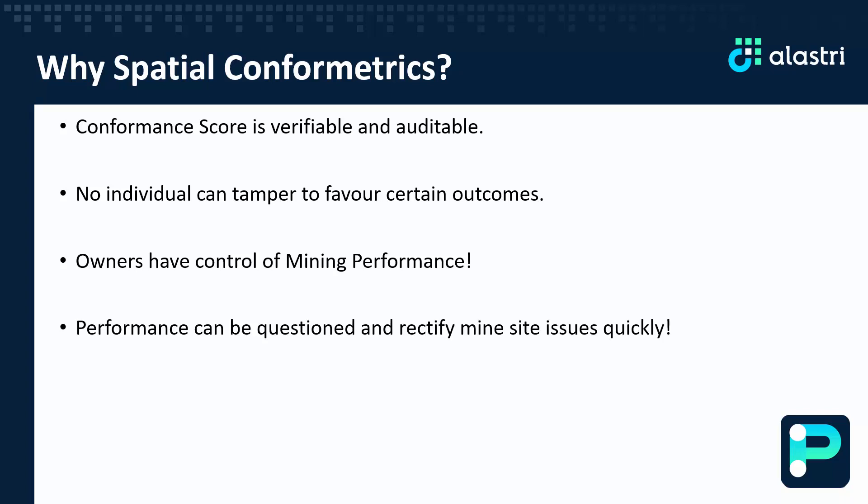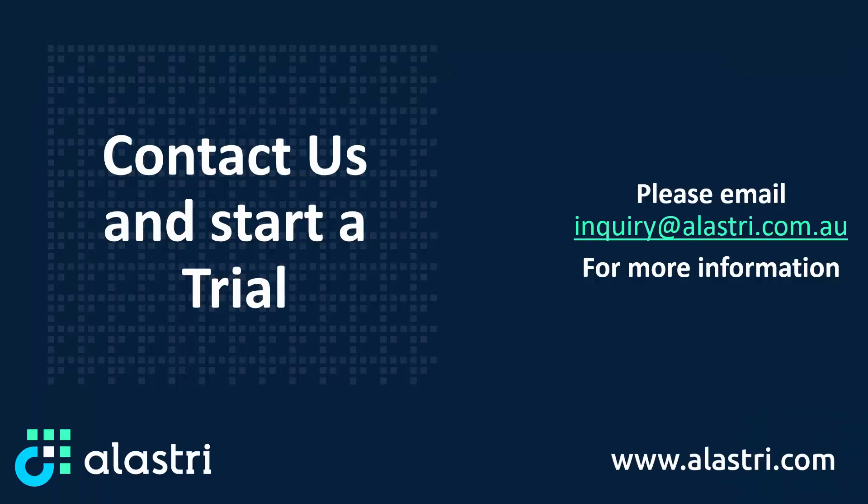The tough questions of performance can be asked and hopefully rectify issues quickly before they potentially blow out.